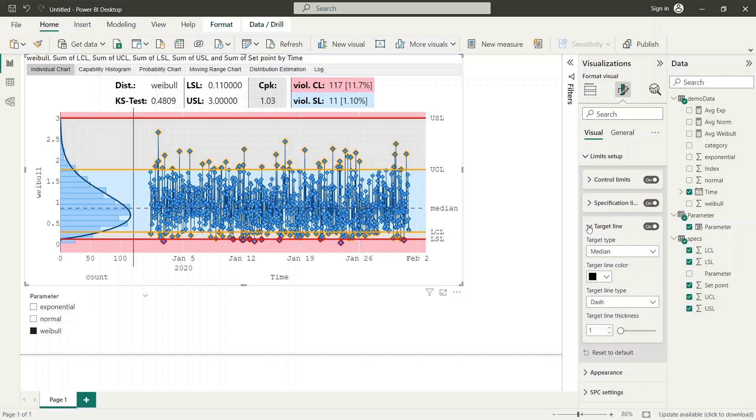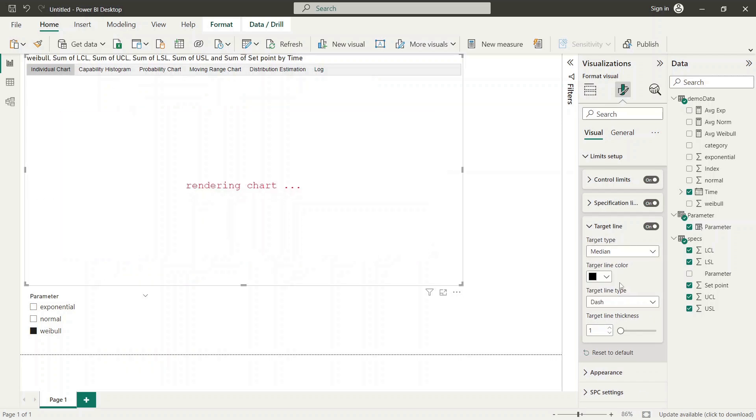Finally we also set up the target line to data type to represent the process set point in our example.